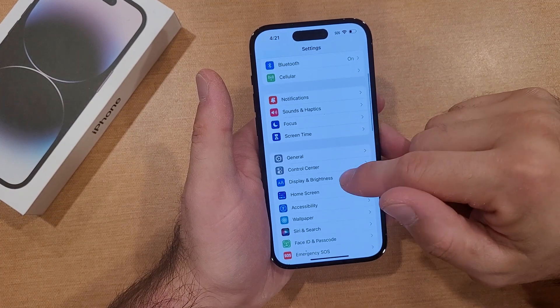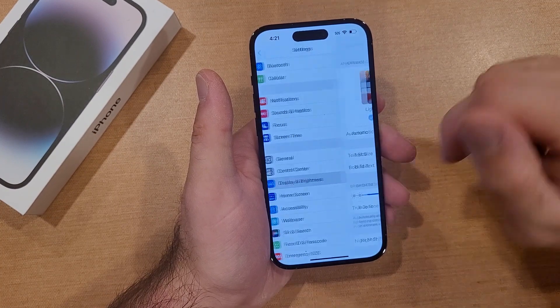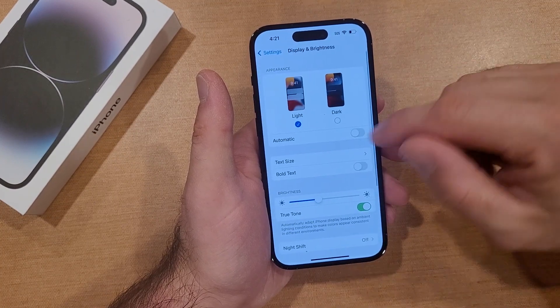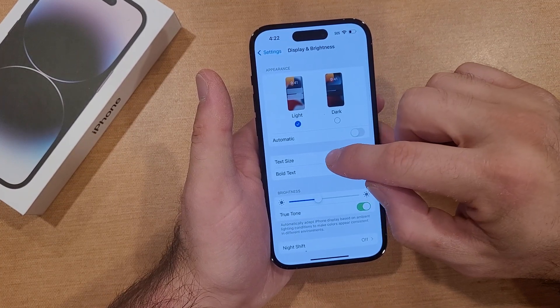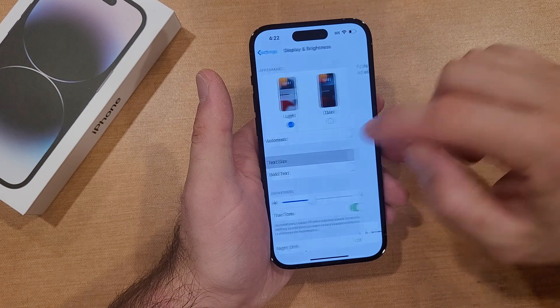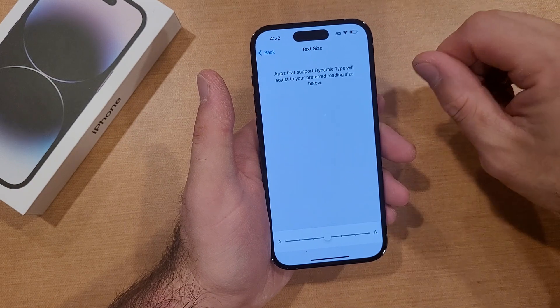From Settings, we're going to scroll down until we find Display and Brightness. From here we'll see Text Size right here — go ahead and select that.